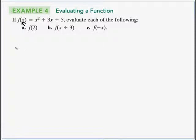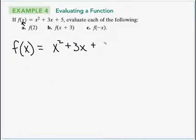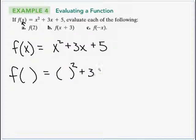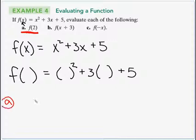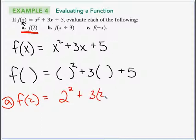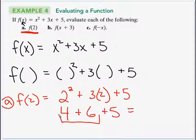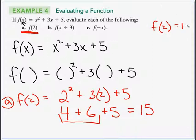Think of the variable as a placeholder. If f(x) = x² + 3x + 5, then f of something equals that something squared plus 3 times that something plus 5. For part (a), f(2) = 2² + 3(2) + 5 = 4 + 6 + 5 = 15. So f(2) = 15, meaning the point (2, 15) lies on the graph of that parabola.